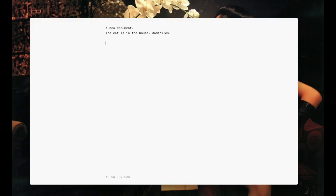Left also has an auto-completion feature, allowing you to quickly type recurring words.